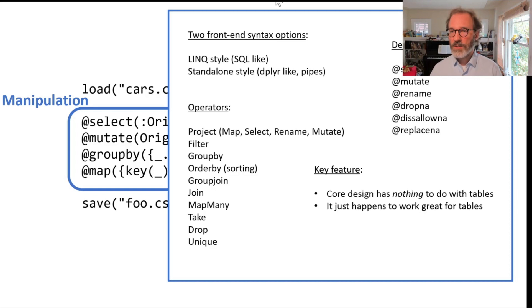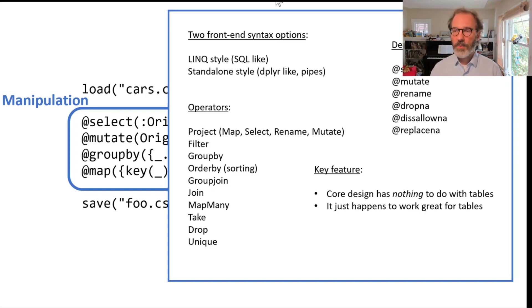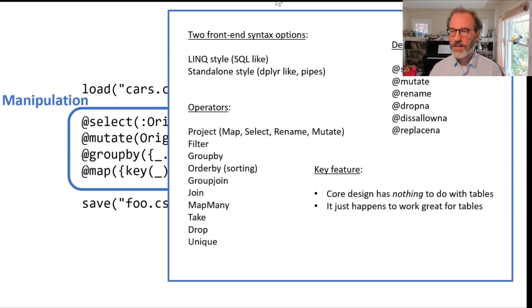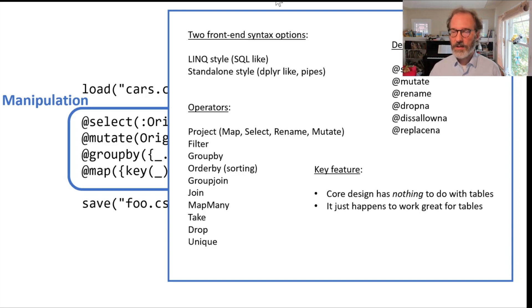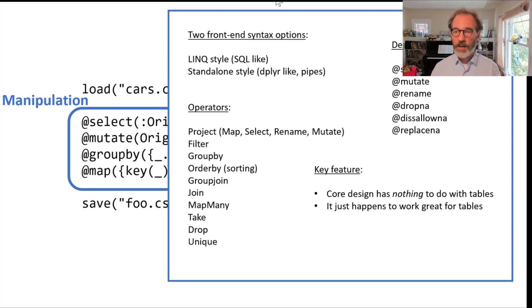Over the last one and a half years or so we added operations that are specific to tables. You can see those commands here with select, mutate, rename and so on. They make life a little bit easier if you are querying and manipulating a tabular data source.